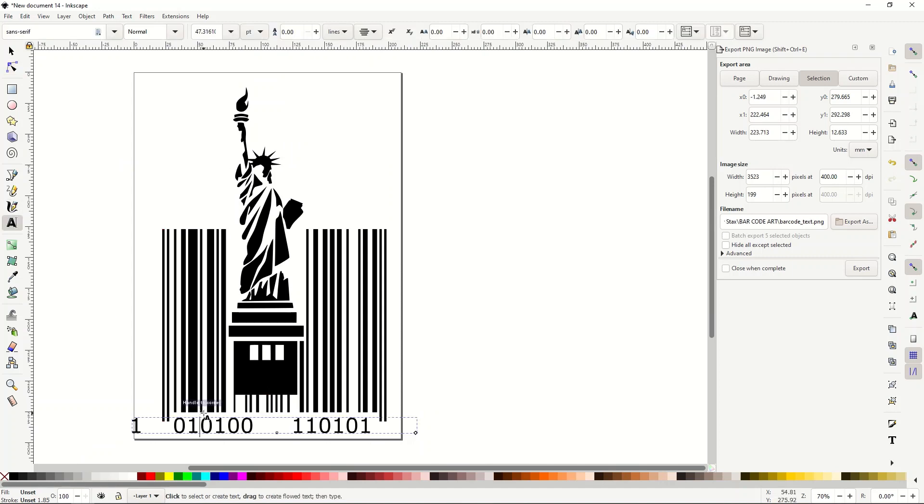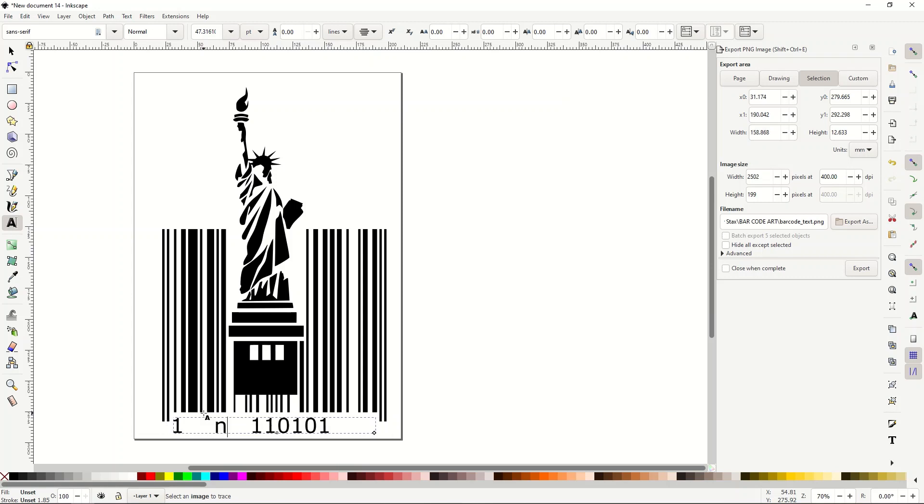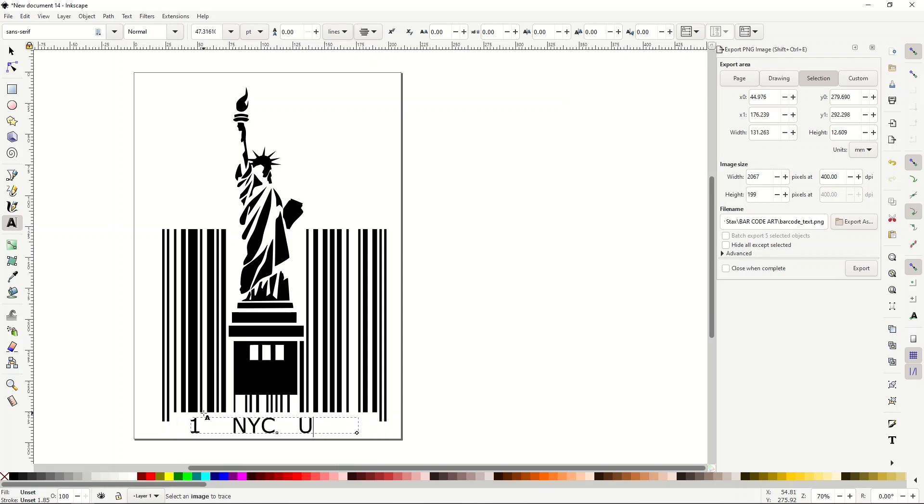You can also change the text if you want it as well. So down here, I could say, you know, New York City and USA, for example.